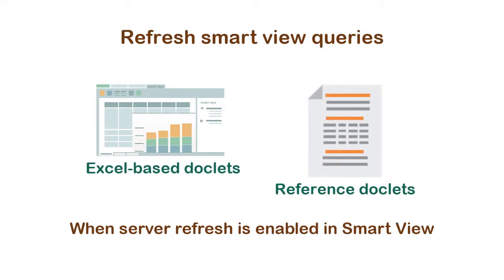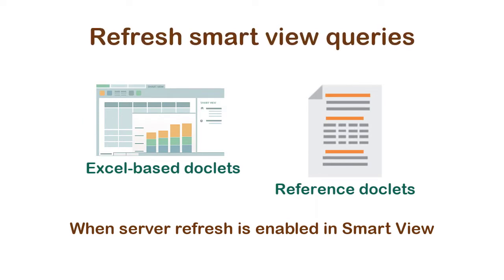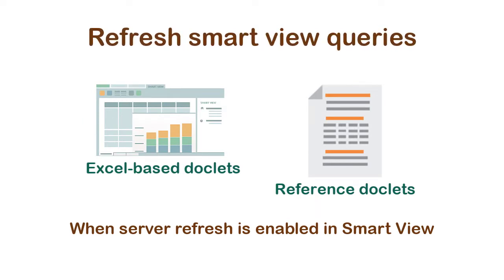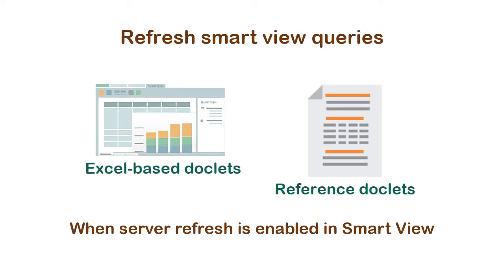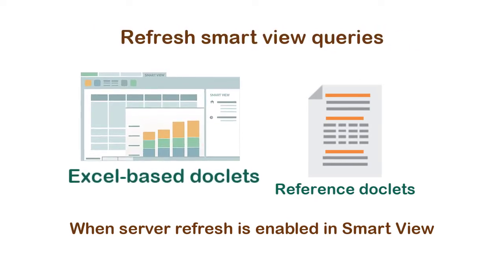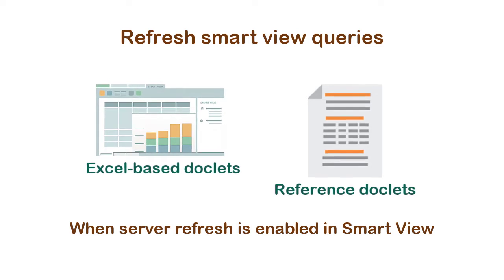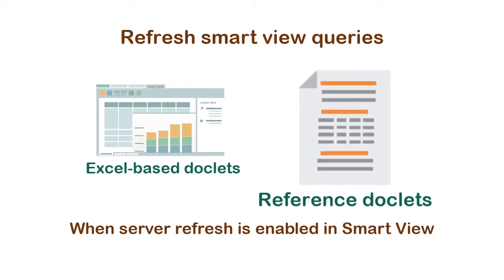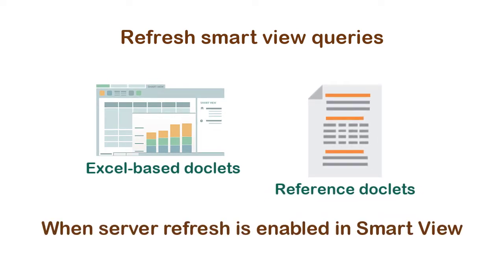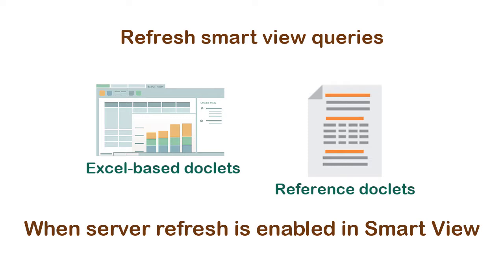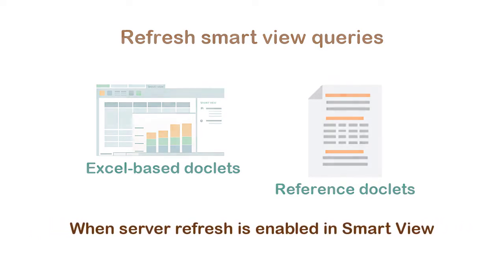You can easily refresh selected Smart View data queries in Excel-based Doclets and Reference Doclets using the Refresh option once enabled in Smart View.